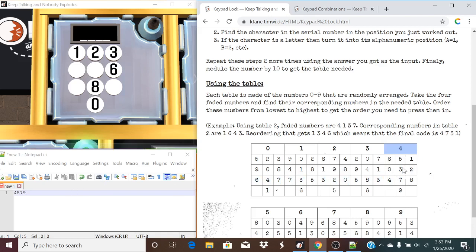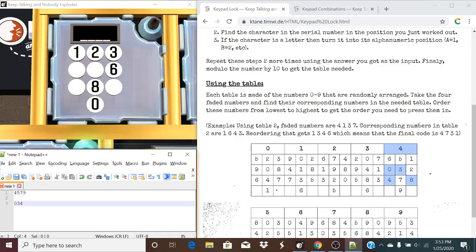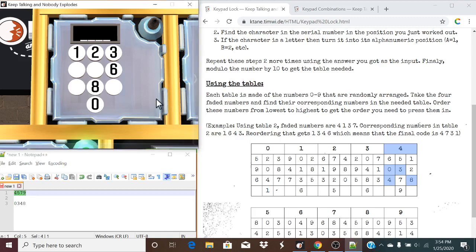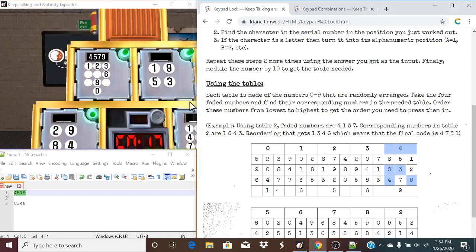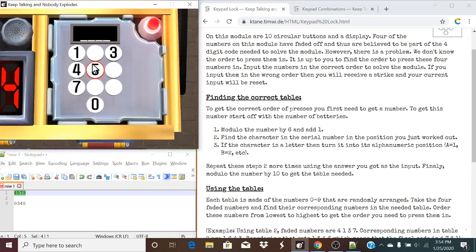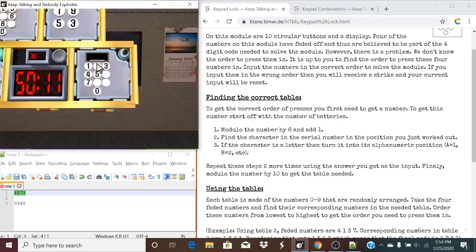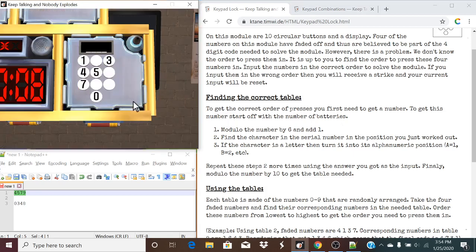So, corresponding the numbers in table 2 are a 1, 6, a 4, and a 3 in this order, as it says here. So, reordering the 1, 3, 4, 6 gives the final code a 4, 7, 3, and 1. So, essentially, what we're going to be doing is finding the positions of each of the 4 faded numbers. We're going to order these results based off of lowest to highest. And we're going to press the faded buttons in that order.